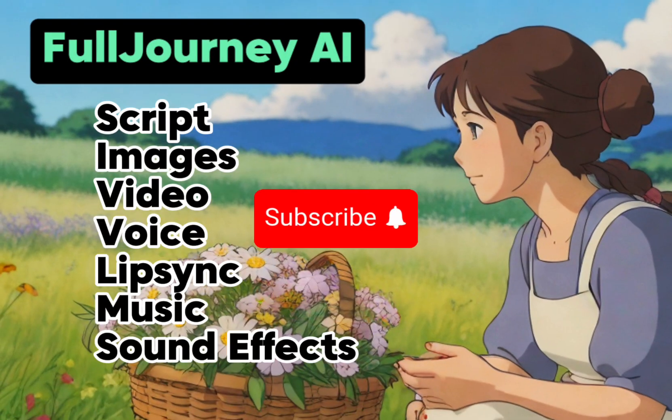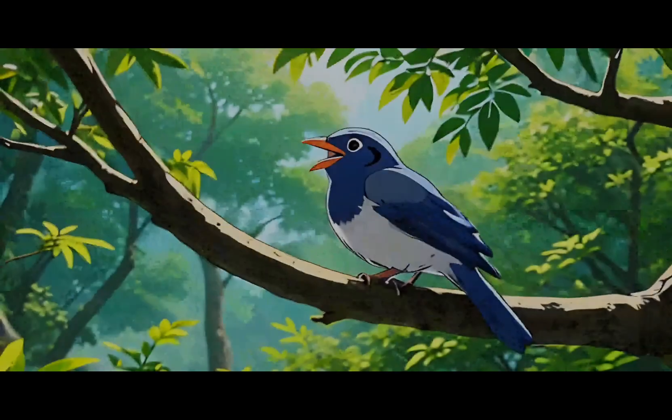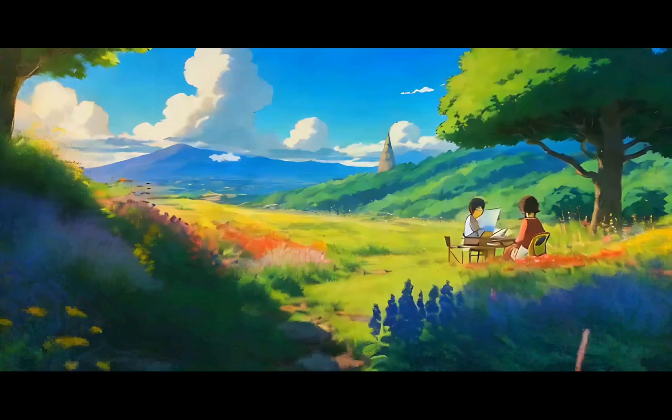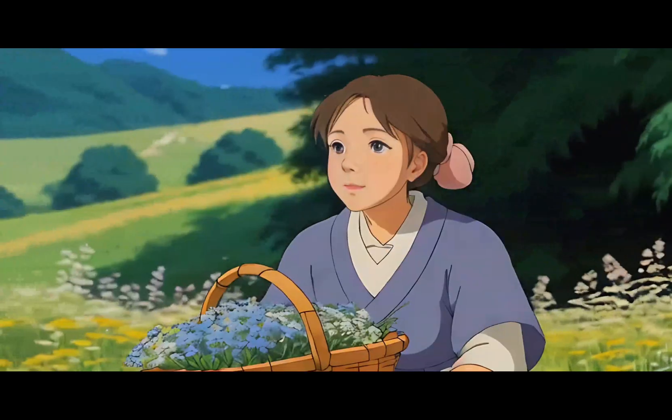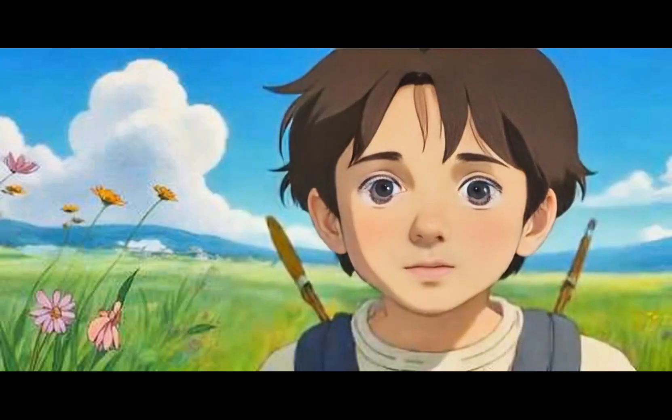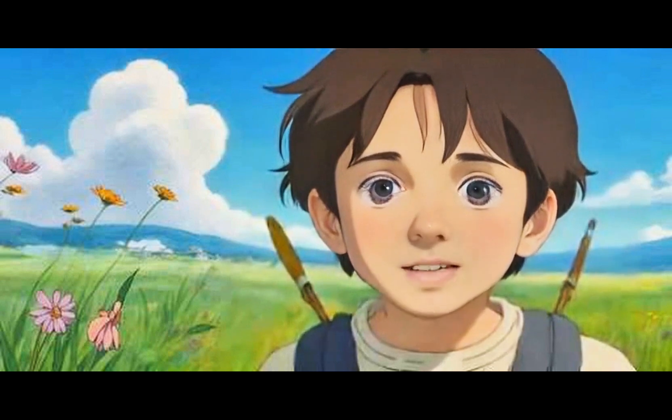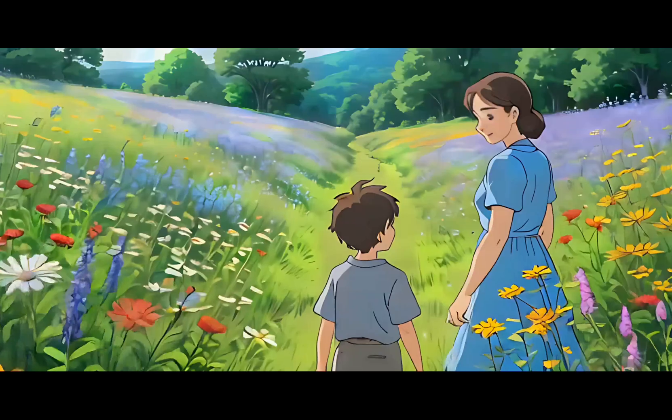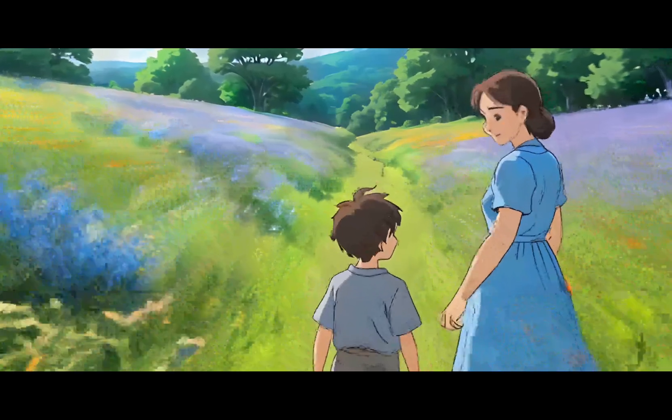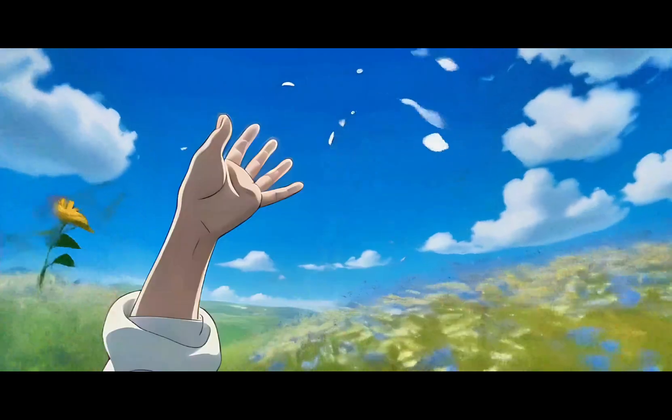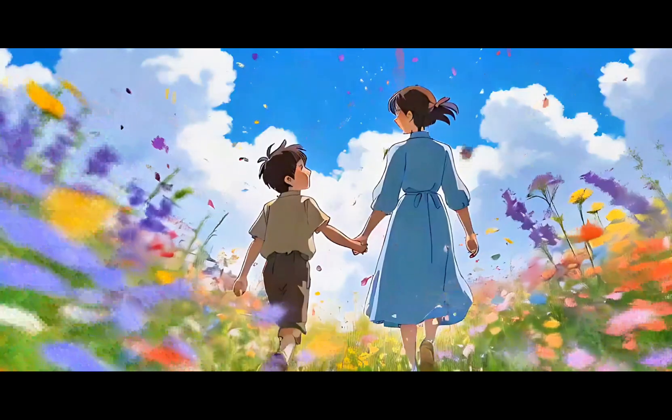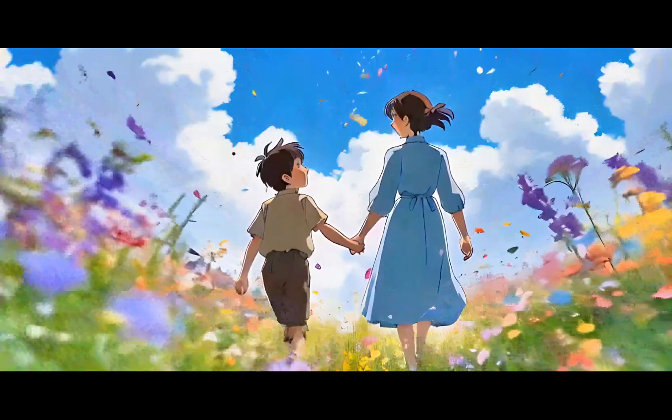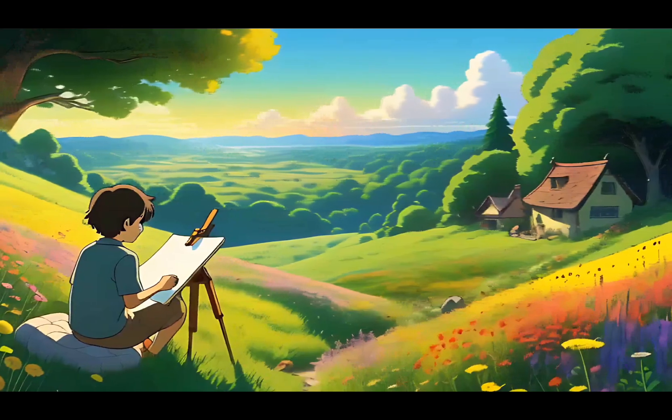'Mother, how do the flowers know when it's time to bloom?' 'They always choose the perfect day. The earth whispers its secrets to them, my dear. Just like I whisper, I love you to wake you each morning.' One day the boy would remember this as the moment he realized all things share a silent language, blooming not just in meadows, but in the hearts of those who take time to listen.